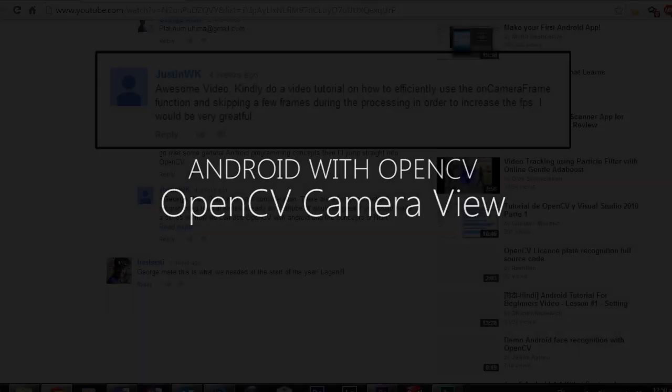Hello and welcome to the third Android with OpenCV video tutorial. Sorry for not having a video for over a month, but it's taken me a long time to decide what I should teach in this video.